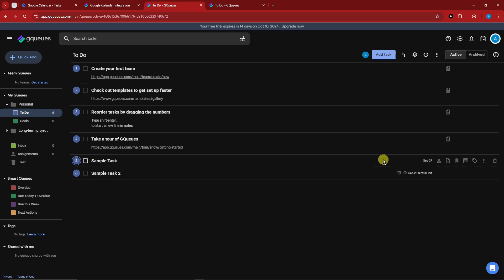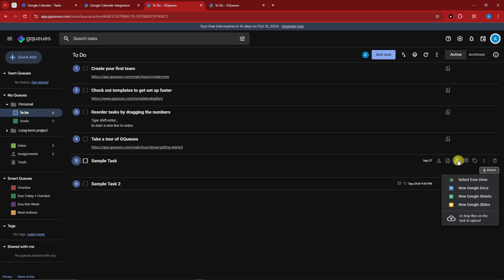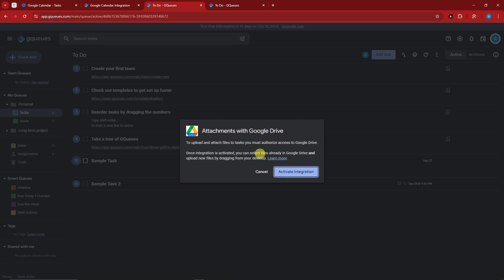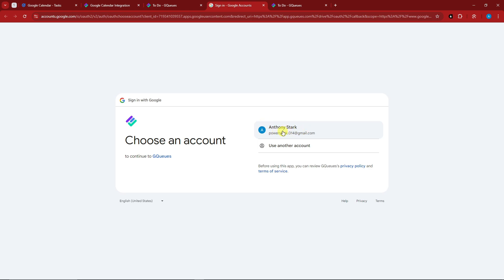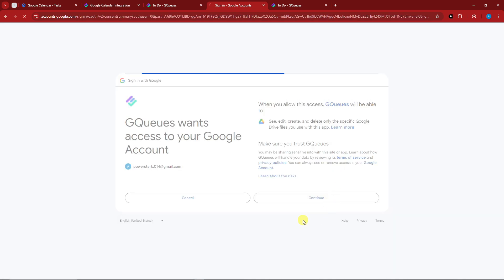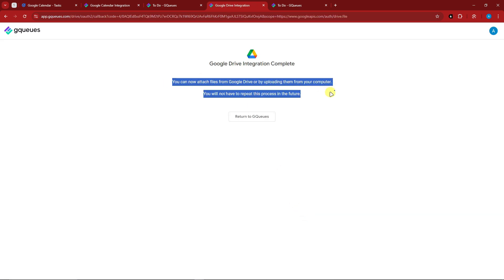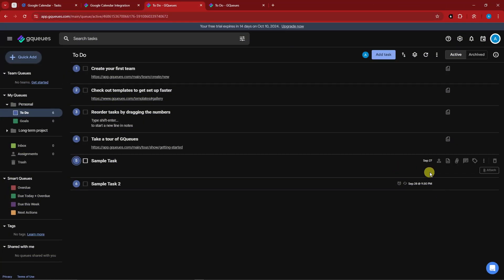Earlier I mentioned wishing I could attach PDFs in Google Tasks — in GQS you can. Simply click the attachment icon and select from Google Drive, Google Docs, Sheets, Slides, or drop files directly to upload. I'll select from Google Drive. Note that you need to integrate Google Drive, Google Calendar, or your Google account inside GQS for better accessibility. Click 'Activate Integration Now,' choose the email you're using for GQS, click Continue, and wait — we've now successfully integrated Google Drive into GQS.